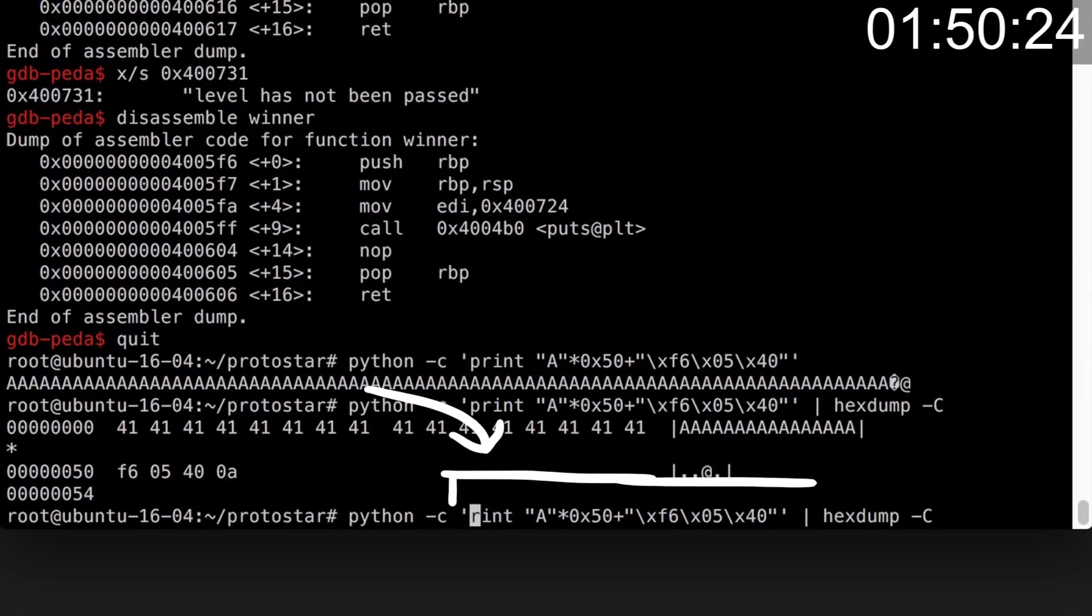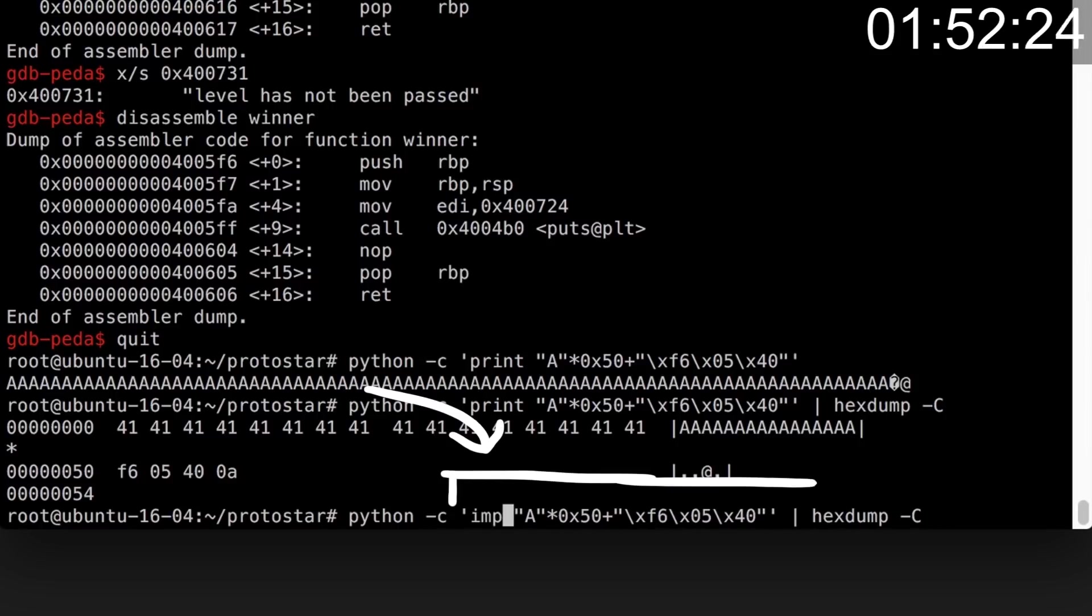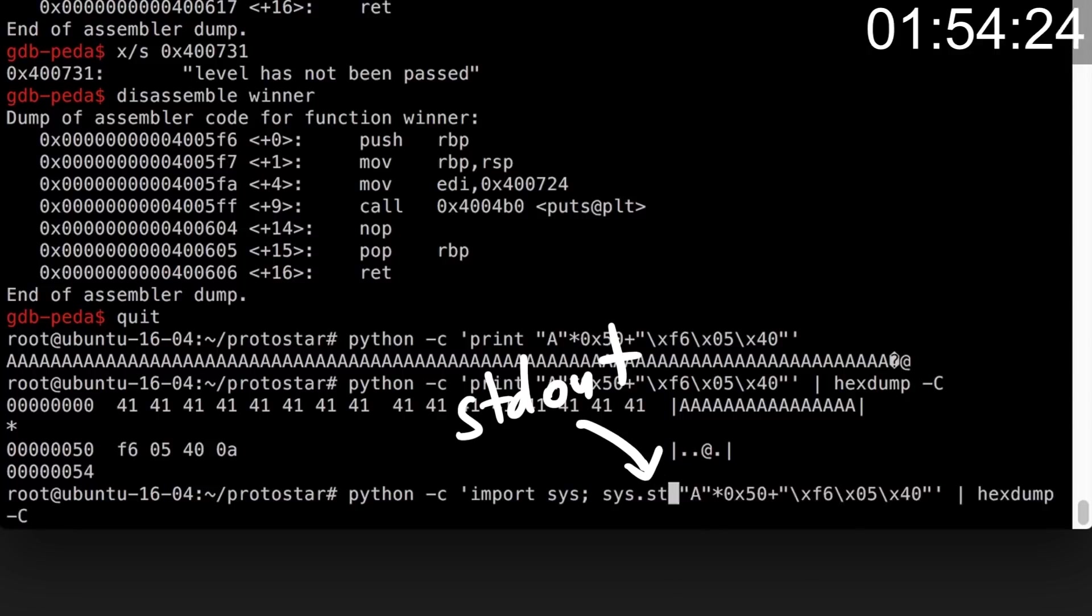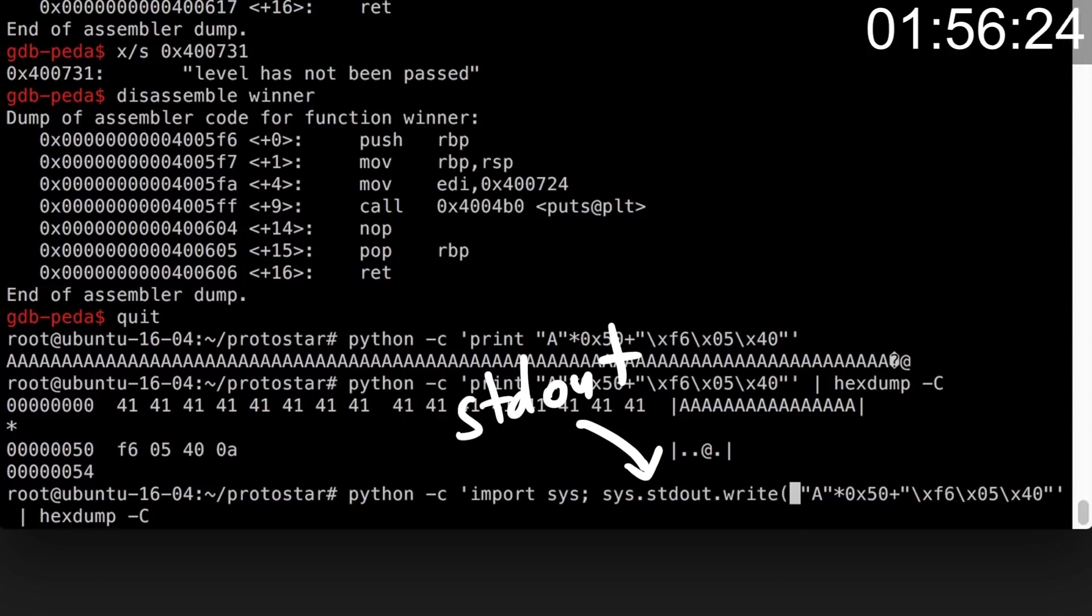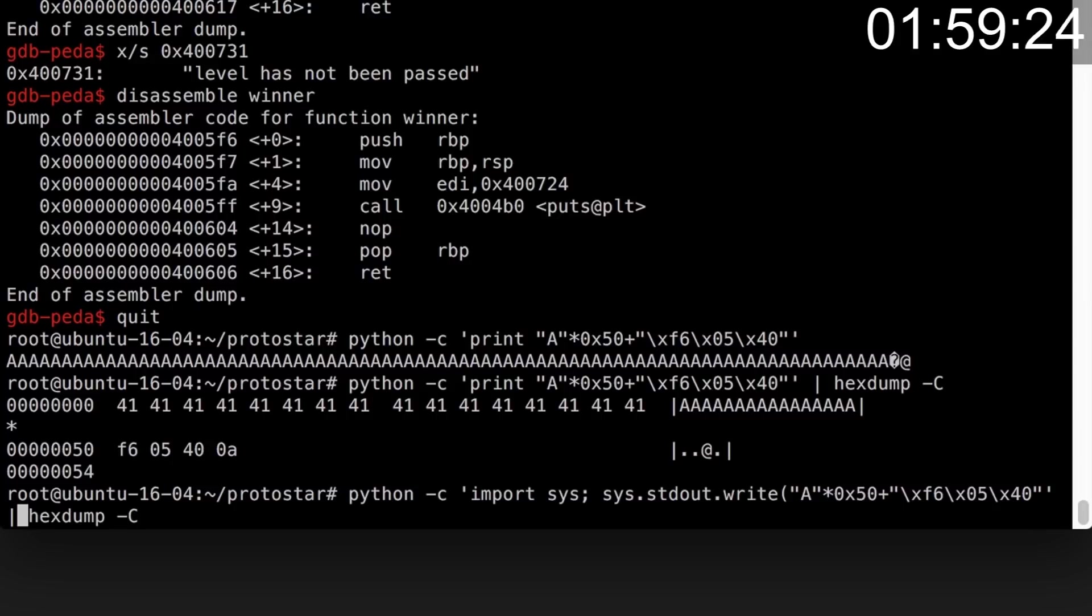So now I change the script to use the sys module instead in order to directly write a string to stdout so we don't have a newline. And I verify that again with hexdump.